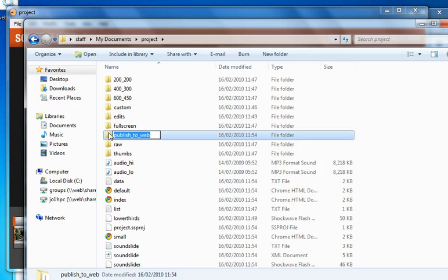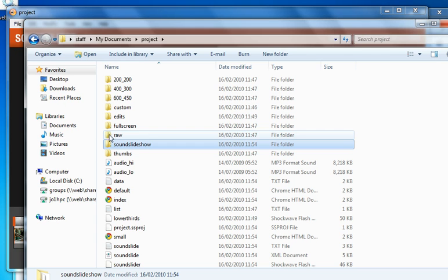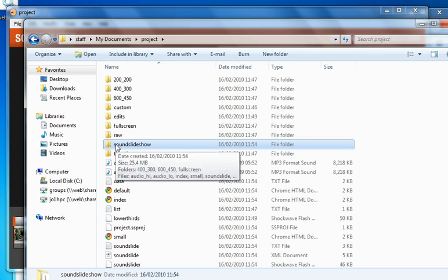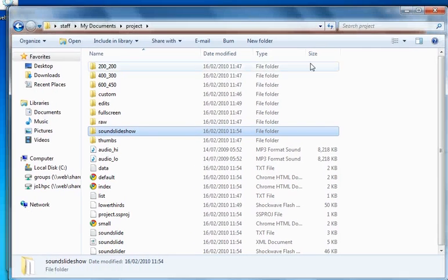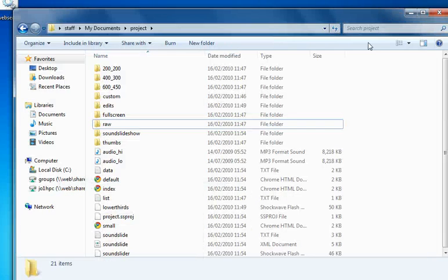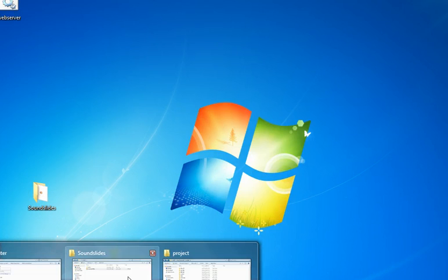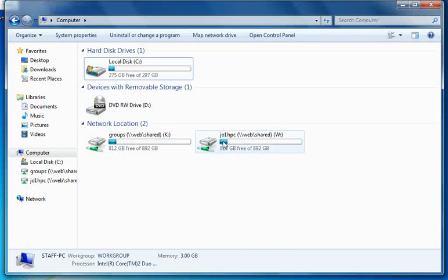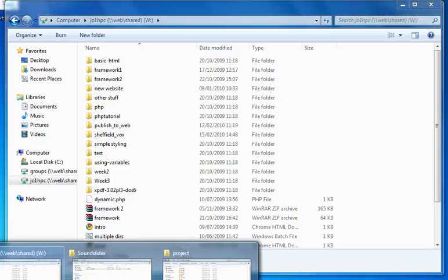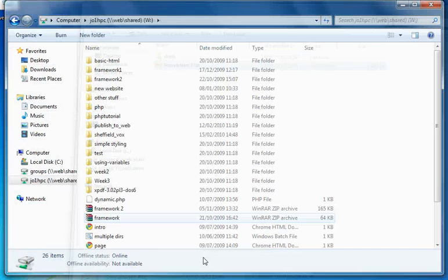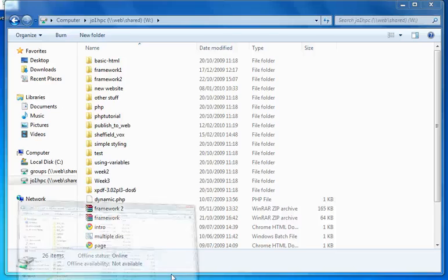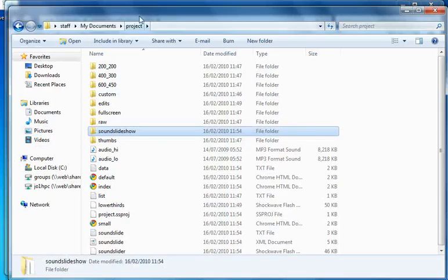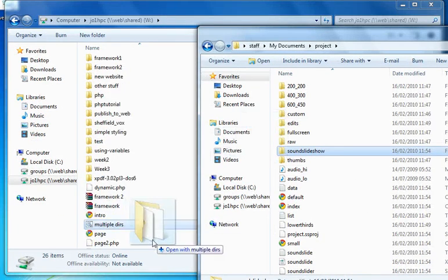So, sound slideshow, something like that. And we need to copy that over to the web server. So we need to put it onto the W drive. And the W drive, if you remember, is your own personal space. So what I should do is find my W drive, which is here, and I'll just copy over sound slideshow.